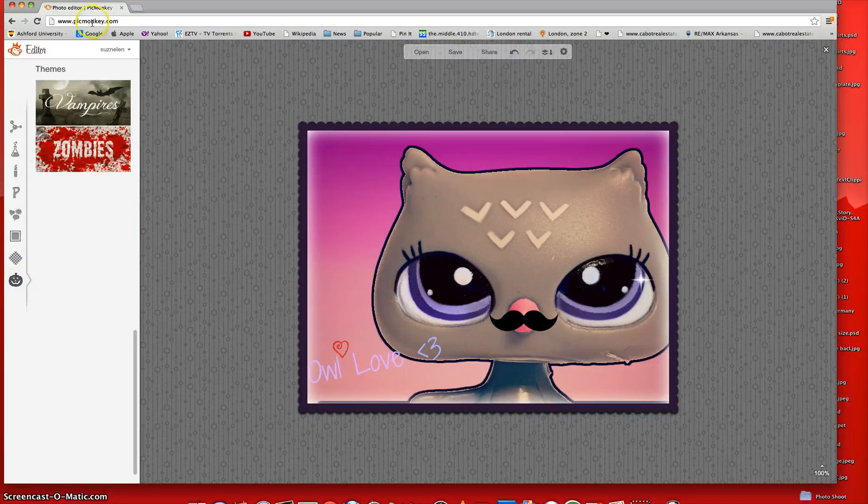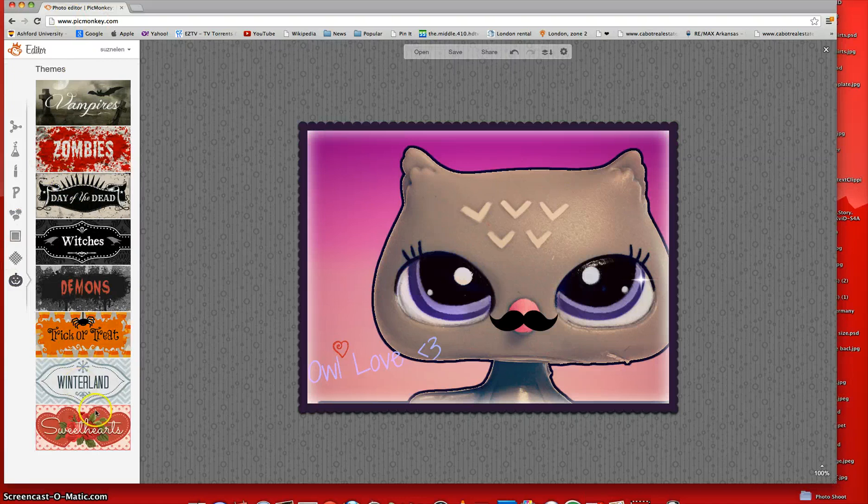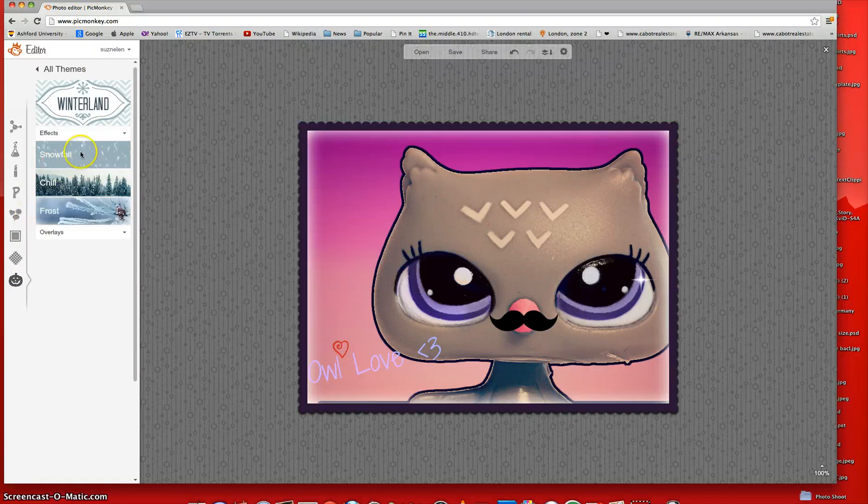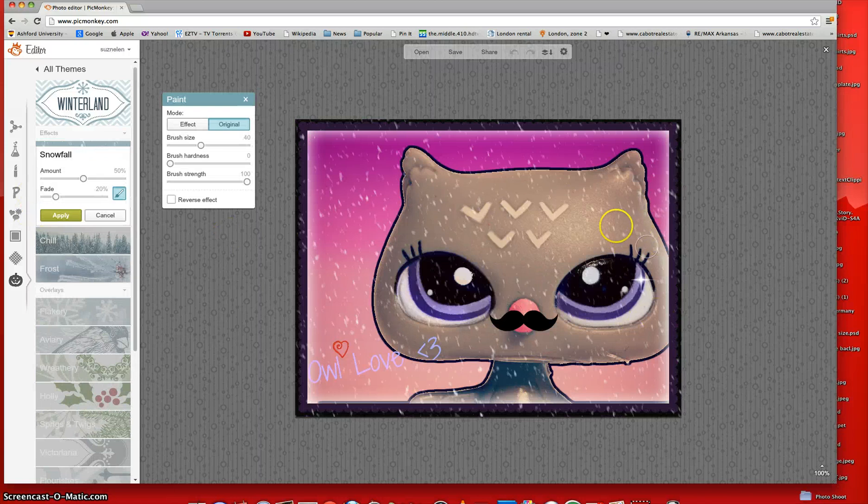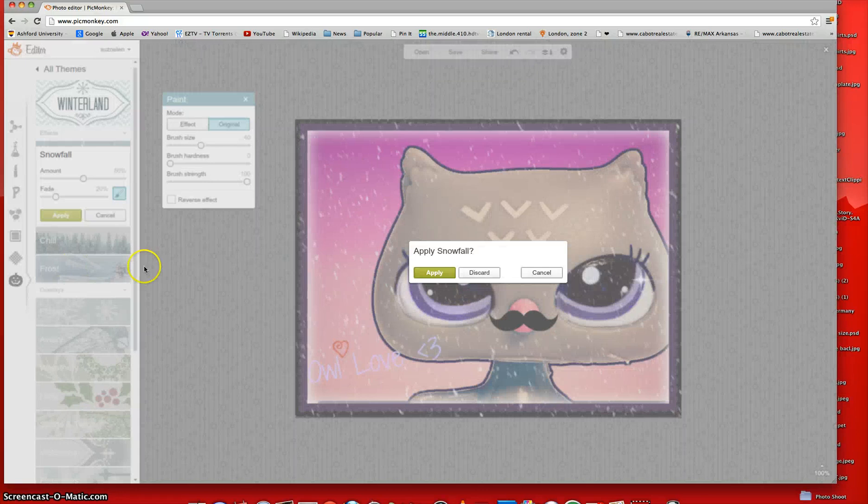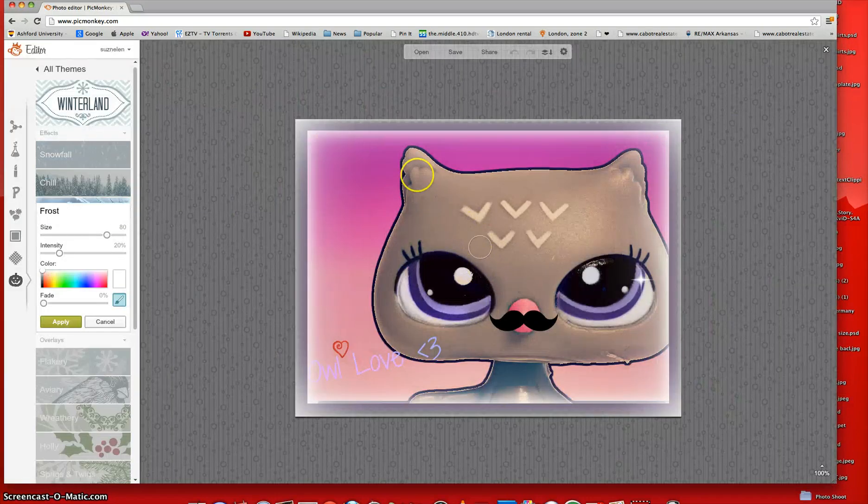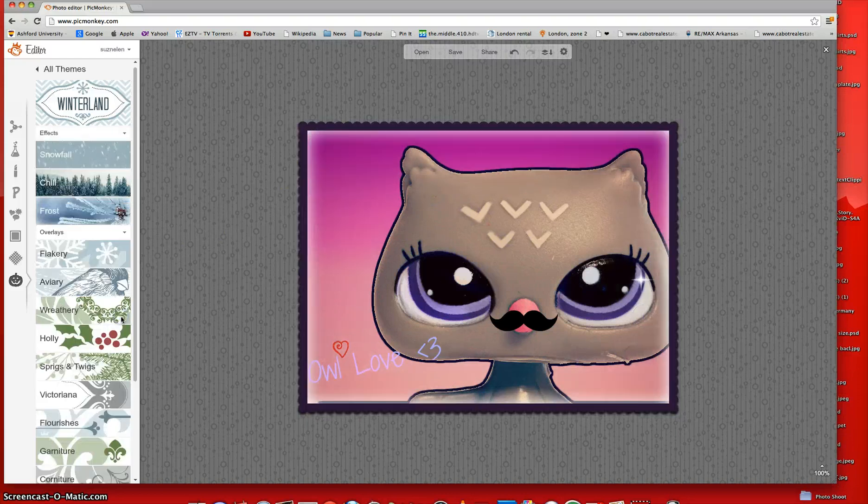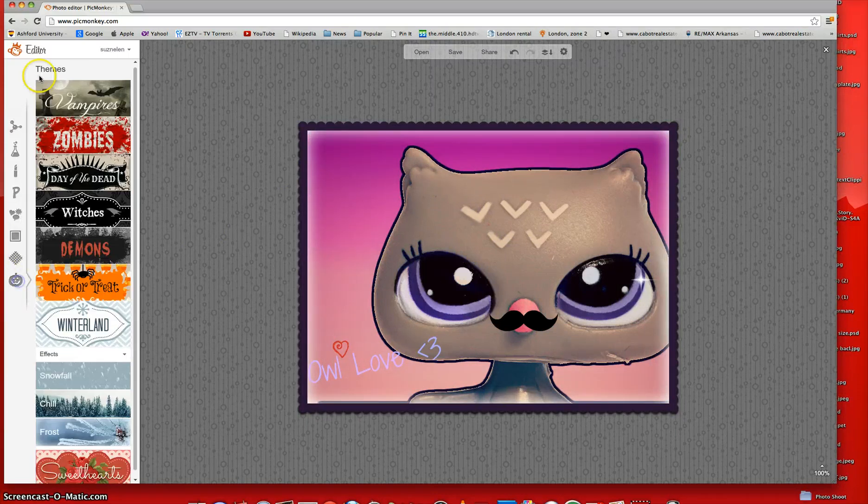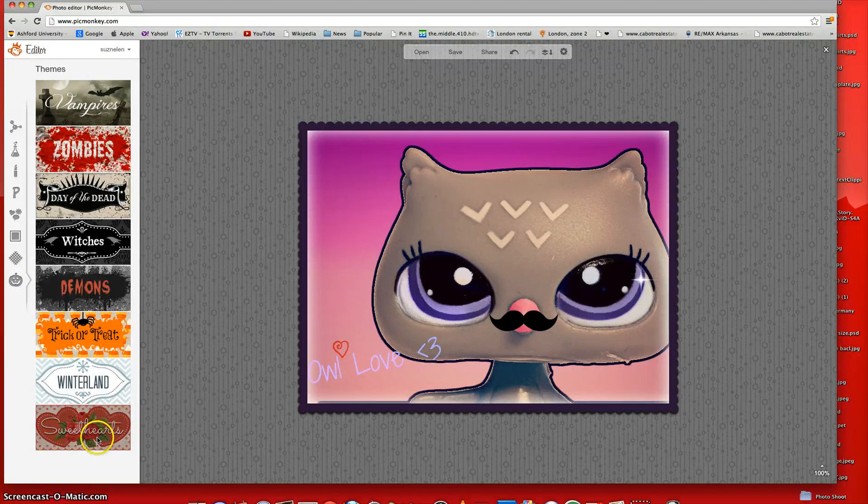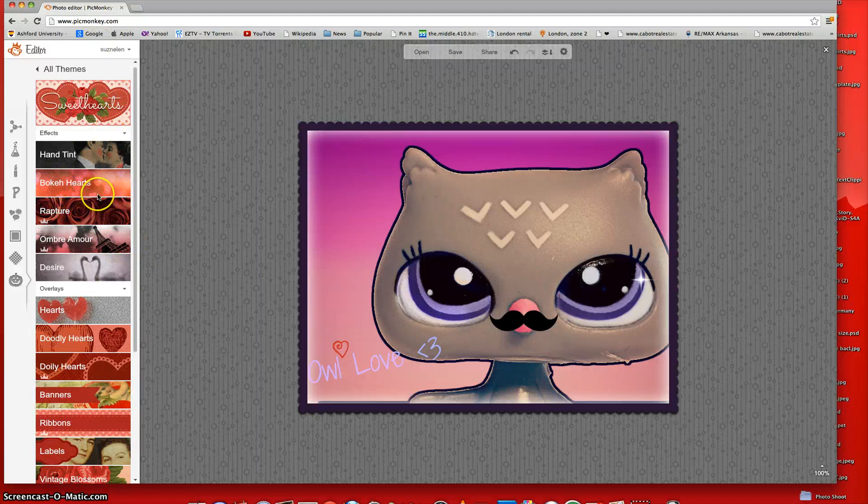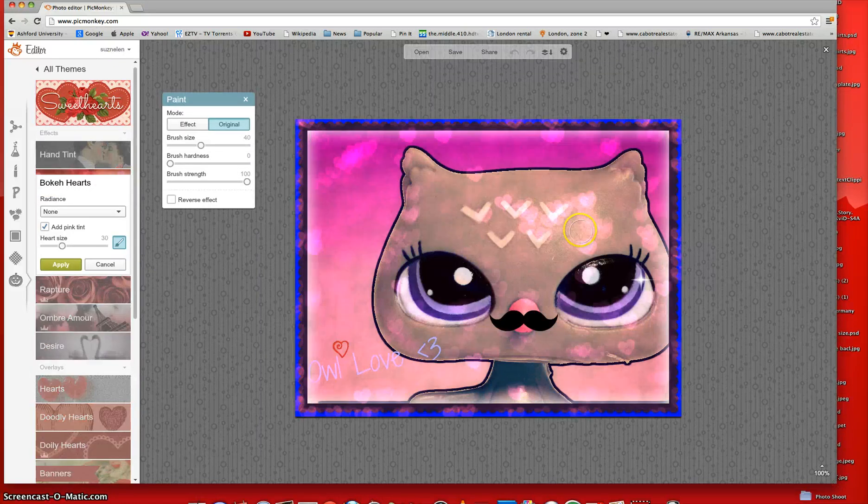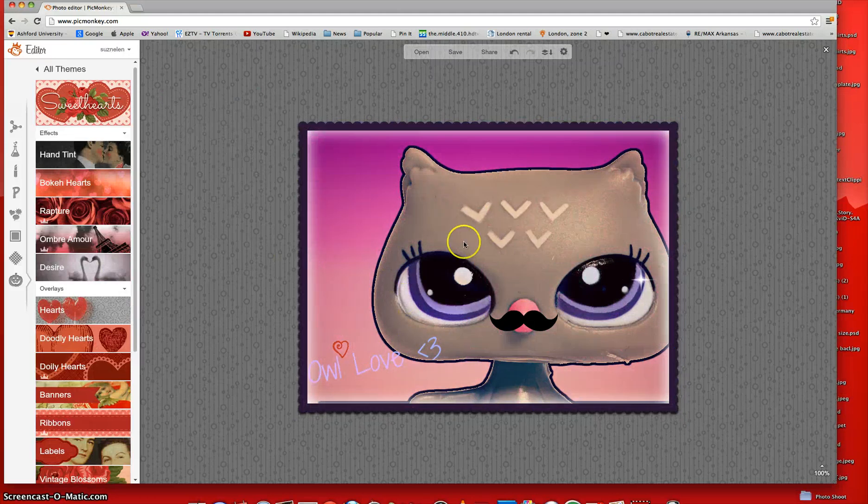And next, you can add themes. Like, they have winter lands. And you can add snow if you want. And then, you can erase it. Or they have frost. Oh, discard. Alright. And you can put frost aside the edges. You can put any kind of theme that you want. You can make a scary theme. Or you can make, like, a Valentine's theme. That's pretty. I love that. But we're not going to do that today.